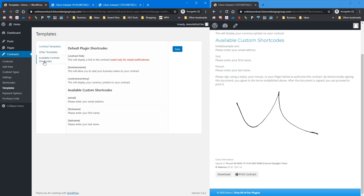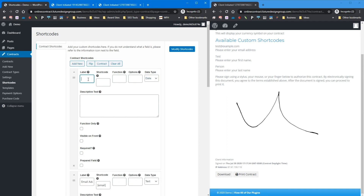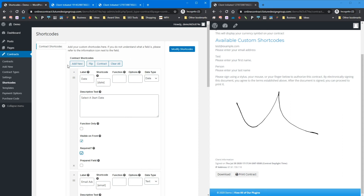Let's go back up to the available shortcodes section, which reiterates the shortcodes available to you. Now let's look at some other data type options. Let's add a date box shortcode called 'date,' select the date type, label it 'select a start date,' and make it visible on front and required. Let's also add one for a representative — shortcode 'rep,' text type — not required or visible on the front end.